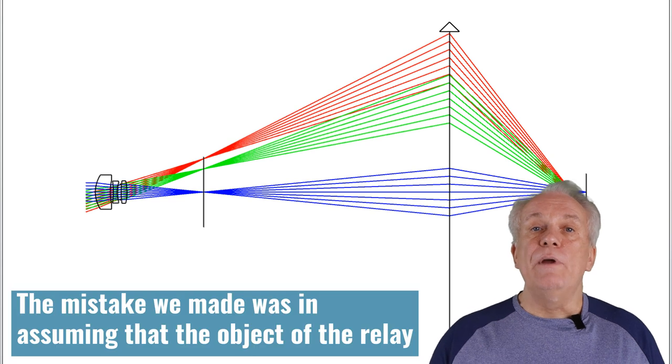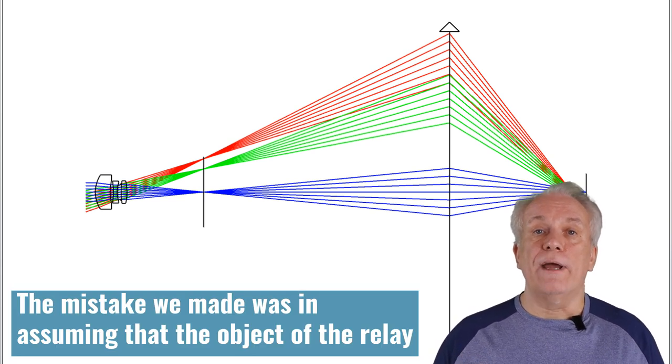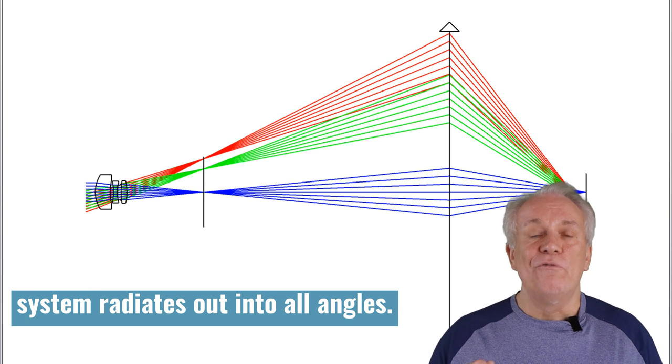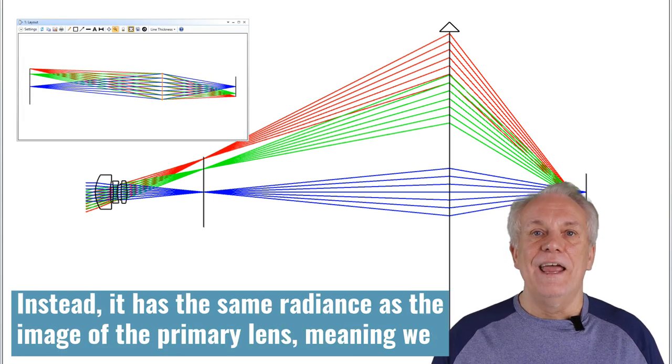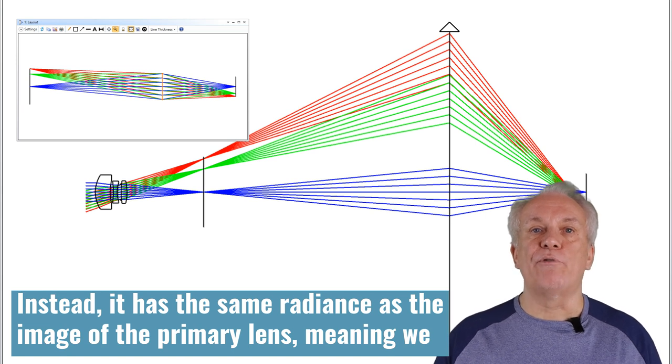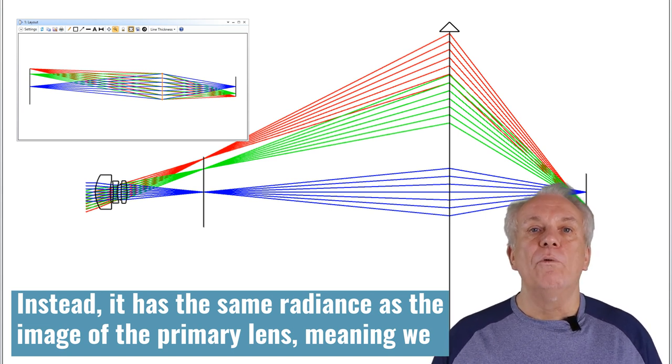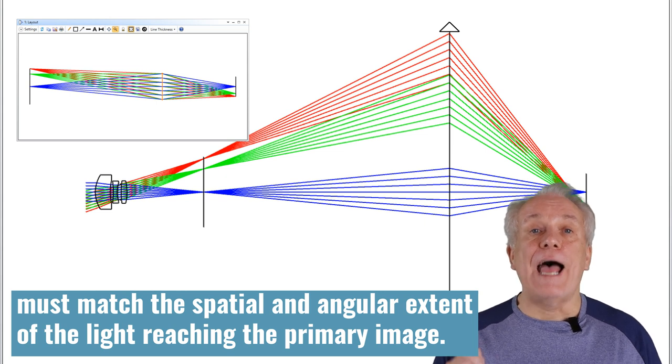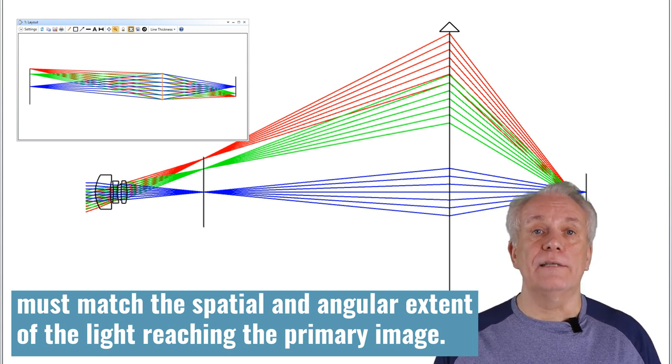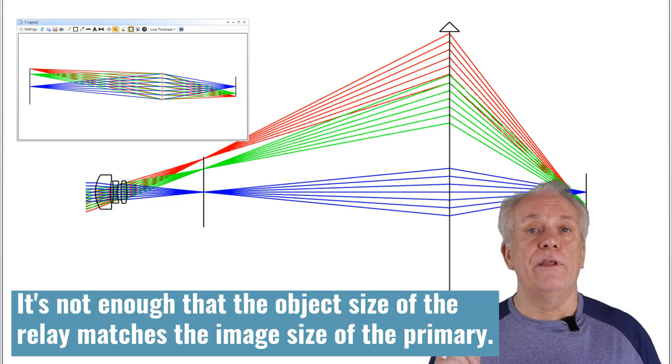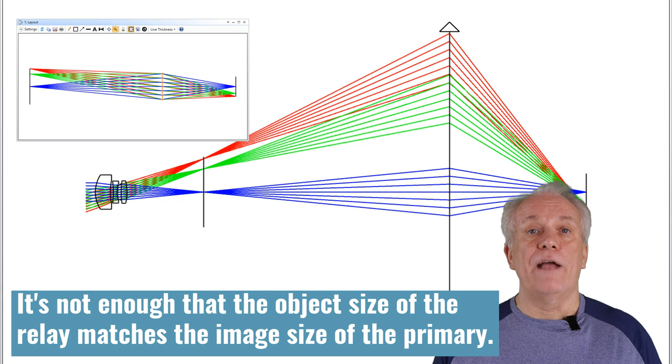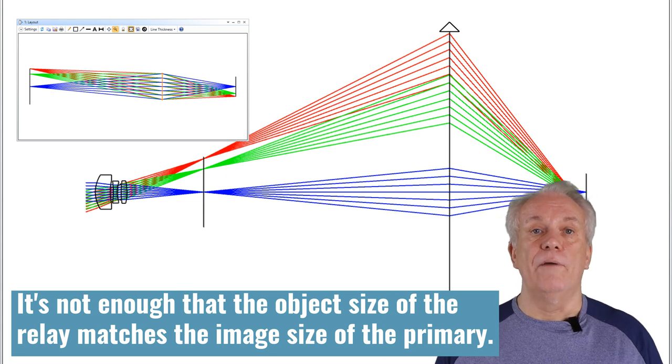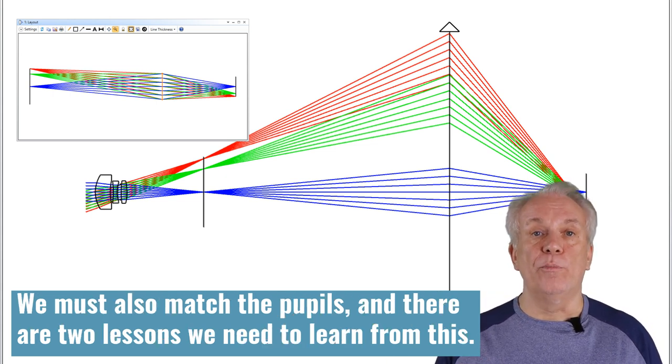The mistake we made was in assuming that the object of the relay system radiates out into all angles. Instead, it has the same radiance as the image of the primary lens, meaning we must match the spatial and angular extent of the light reaching the primary image. It's not enough that the object size of the relay matches the image size of the primary. We must also match the pupils.